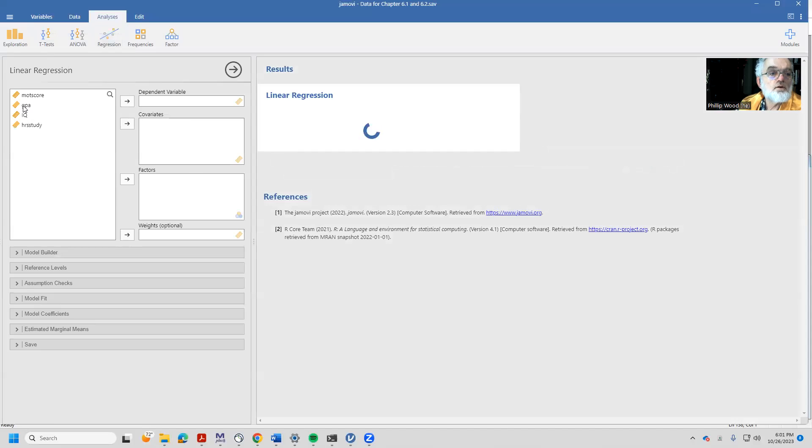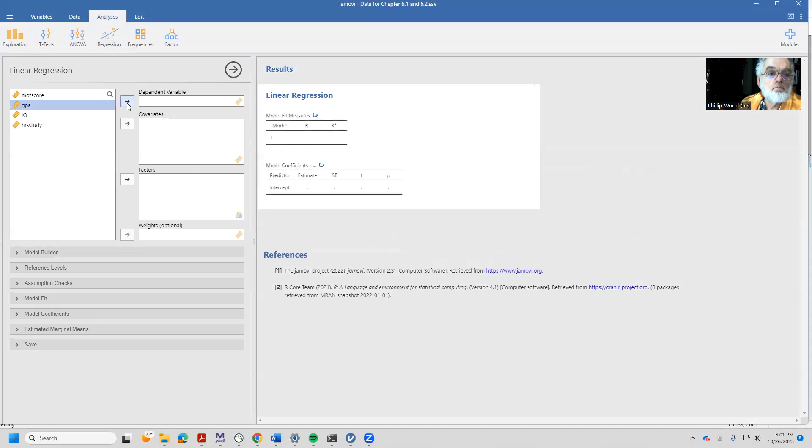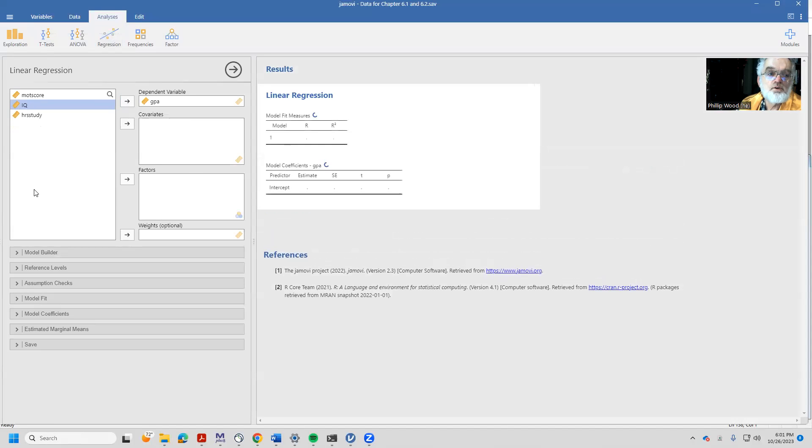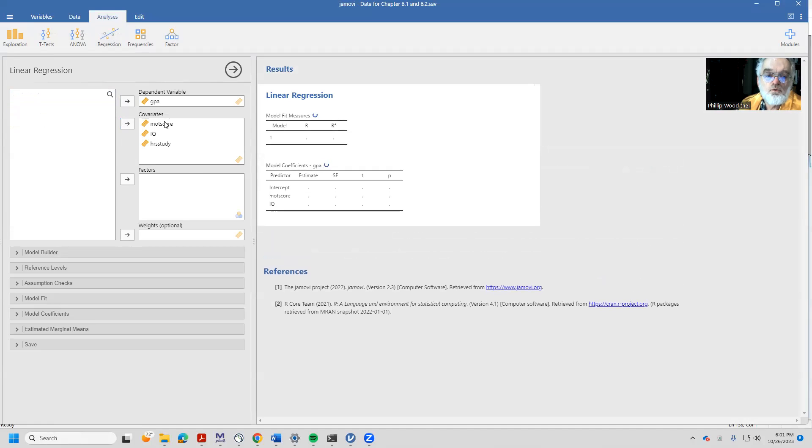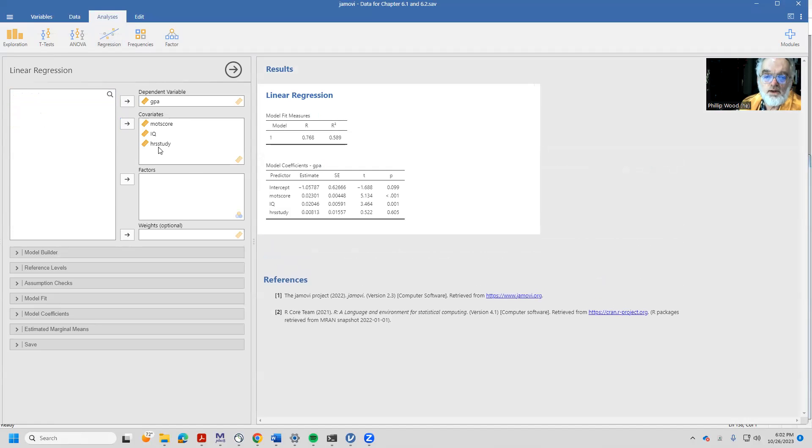Our dependent variable is going to be GPA and our predictor variables are going to be motivation score, IQ, and hours of study. If we wait for a little bit, we see aha!